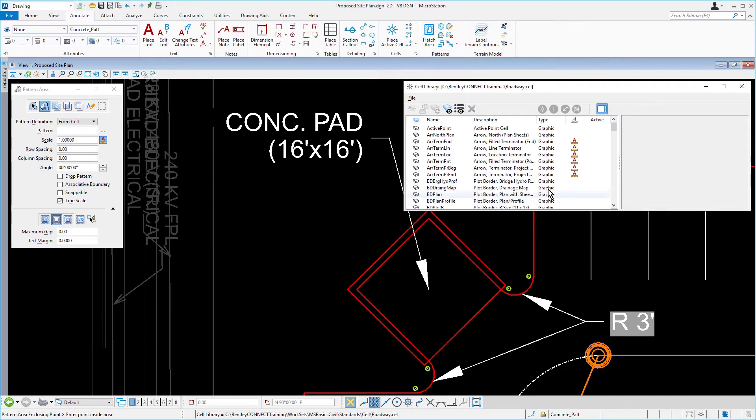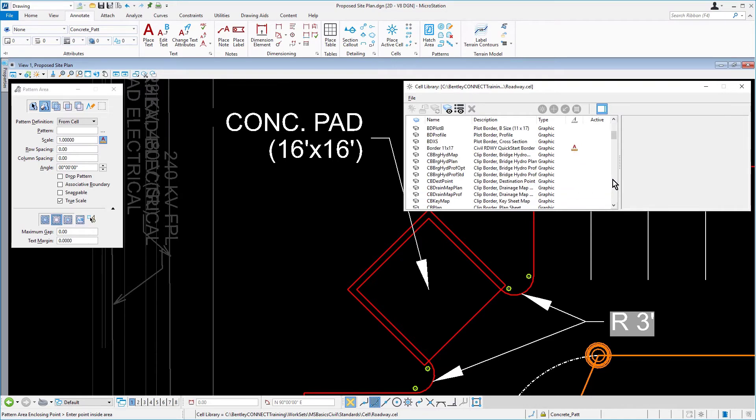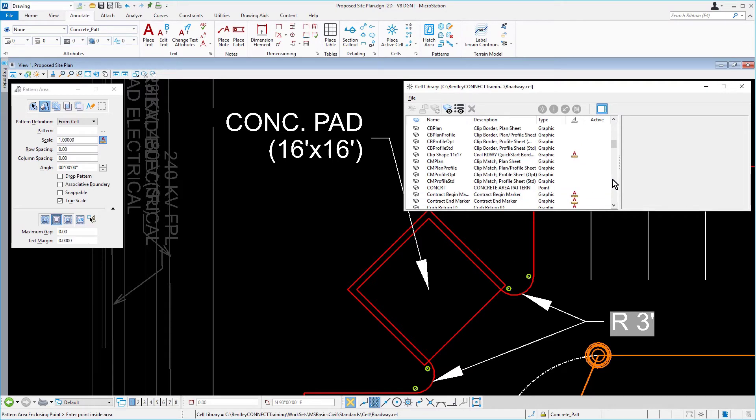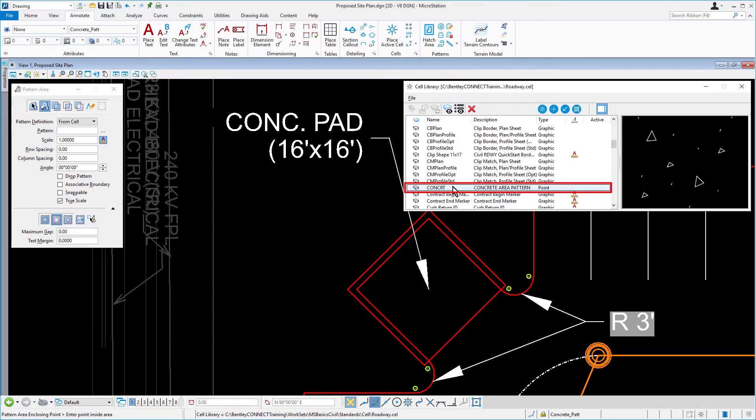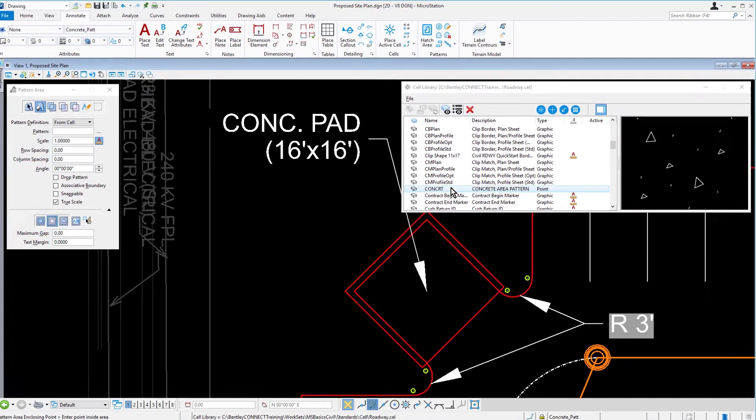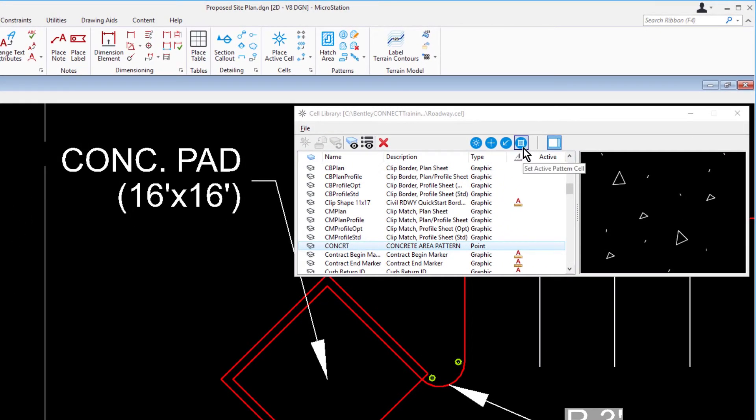In the list of Available Cells, scroll down and select CONCRT. Along the icon bank of the Cell Library dialog, click Set Active Pattern Cell.